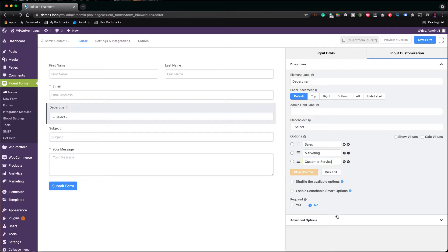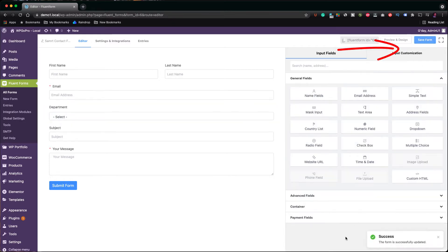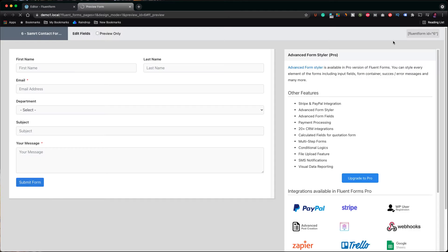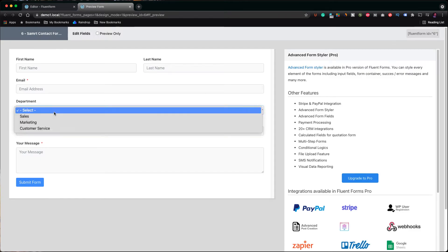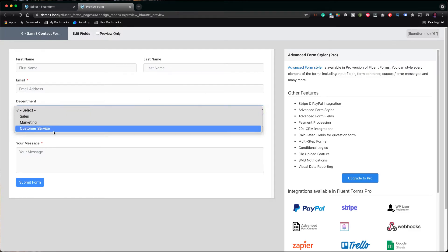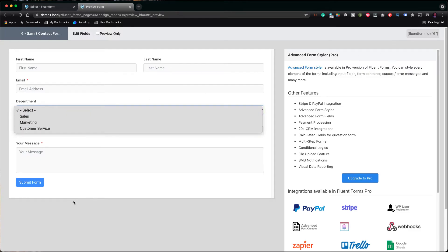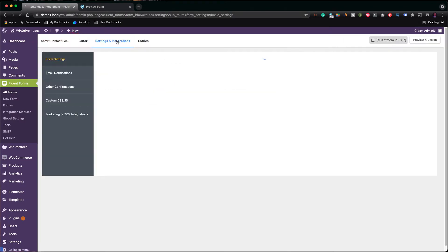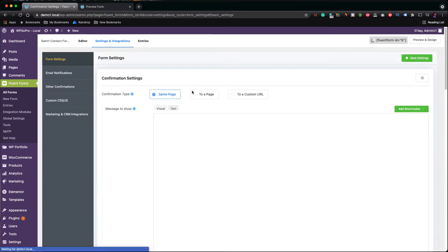Click on save form, and then on preview and design form. As you see, our form looks fine. Click on settings and integrations to configure the functionality of our form.